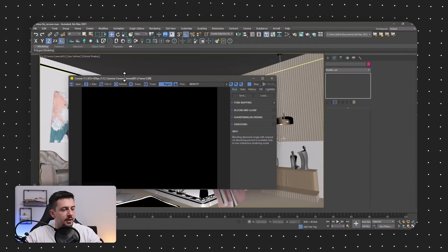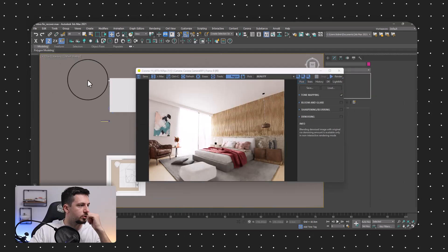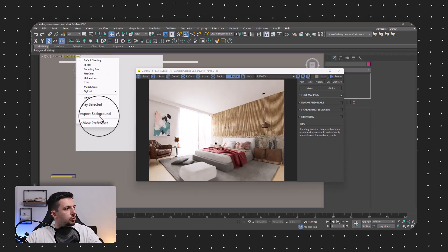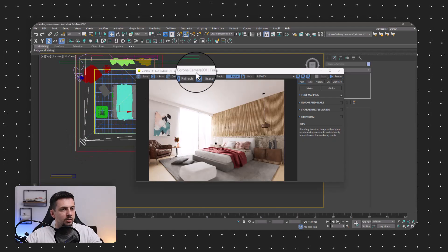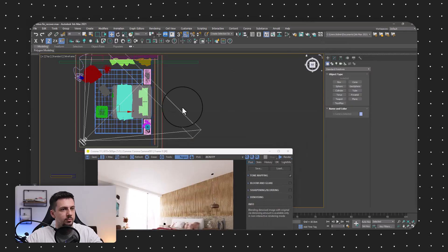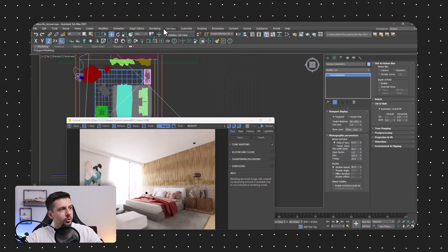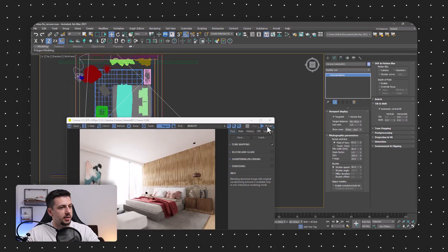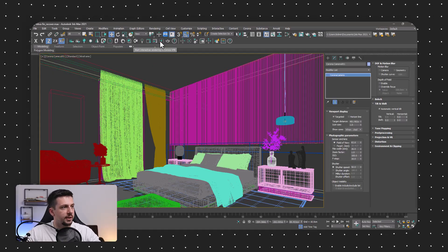I'd also like to fix the tilt shift on the camera. I'll go to top view, turn this to wireframe, choose the camera, and set automatic vertical tilt. Then I'll go to Render Setup, leave the output size at 1920 by 1080, go back to the camera view, and click Render.